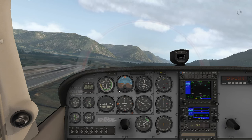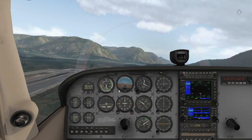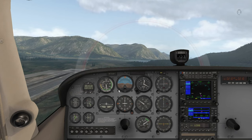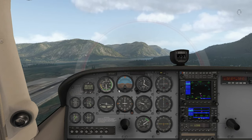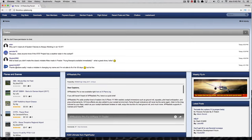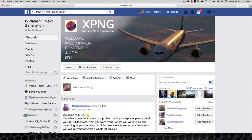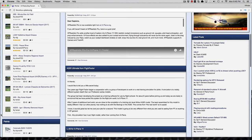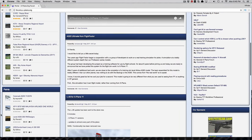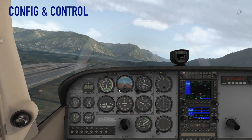Getting involved and connecting with the X-Plane community is a great way to continue your knowledge grab. X-Plane.org and the X-Plane NextGen group on Facebook are great places you can connect and share with other X-Plane users.